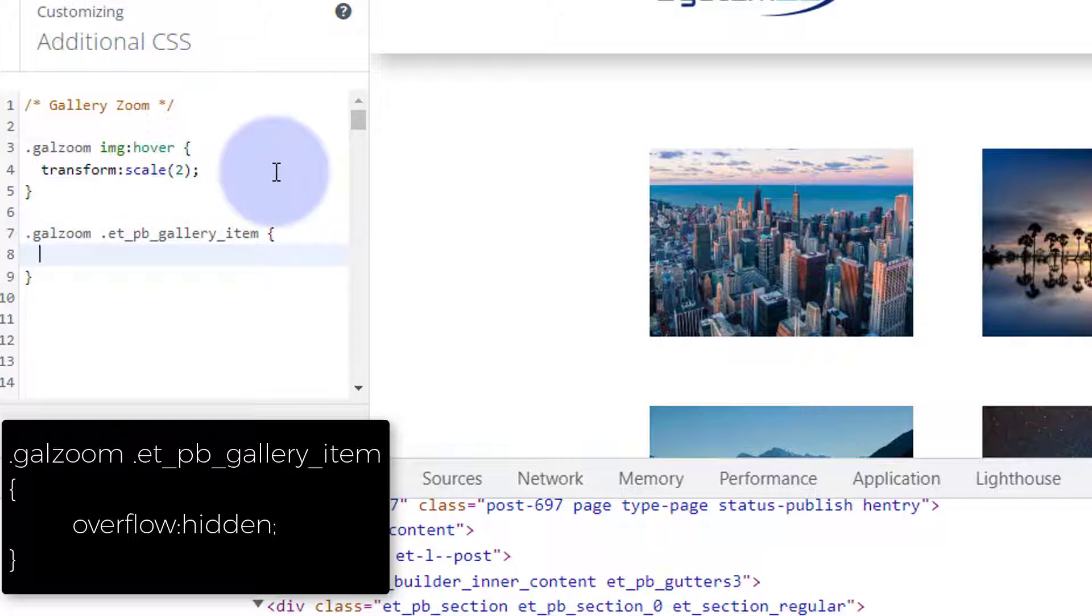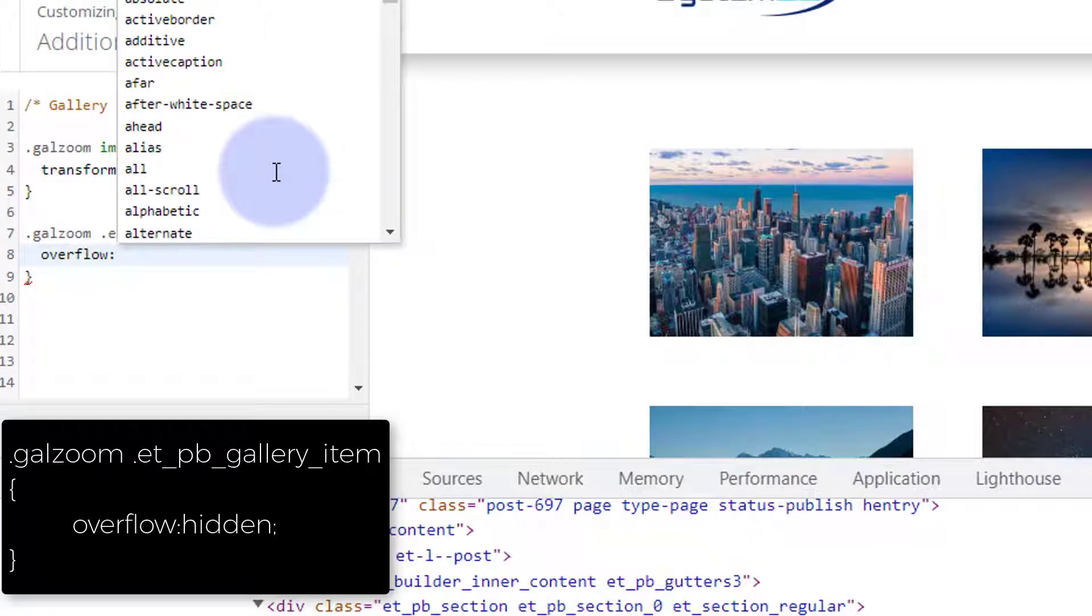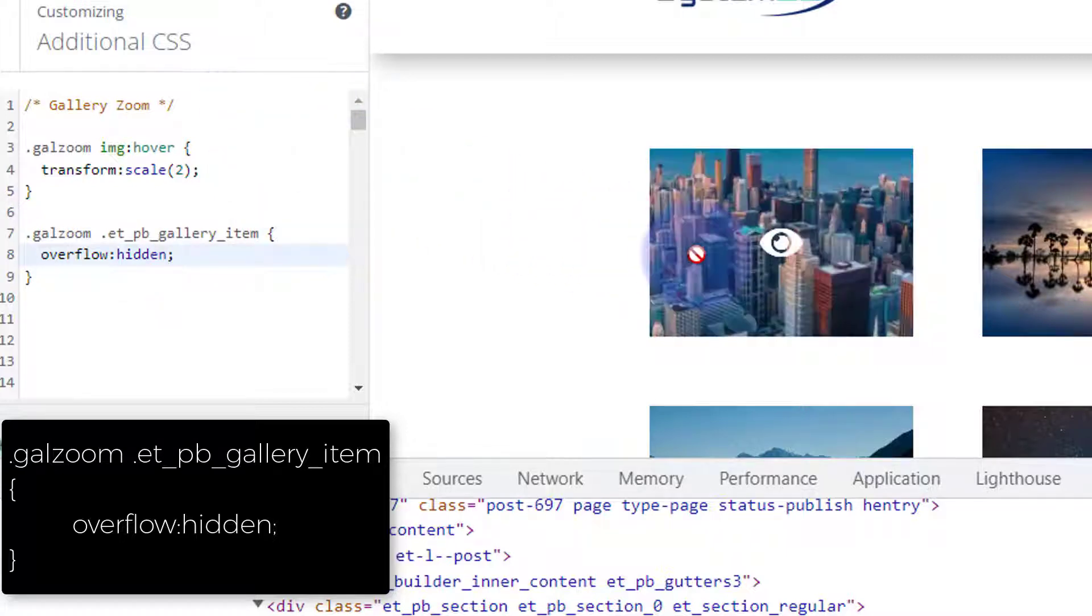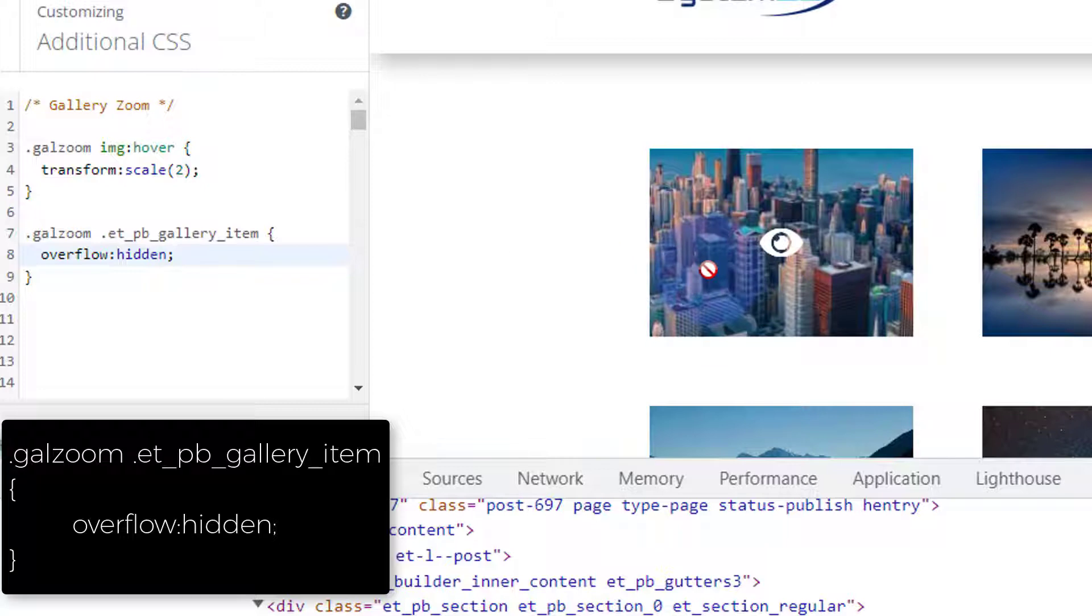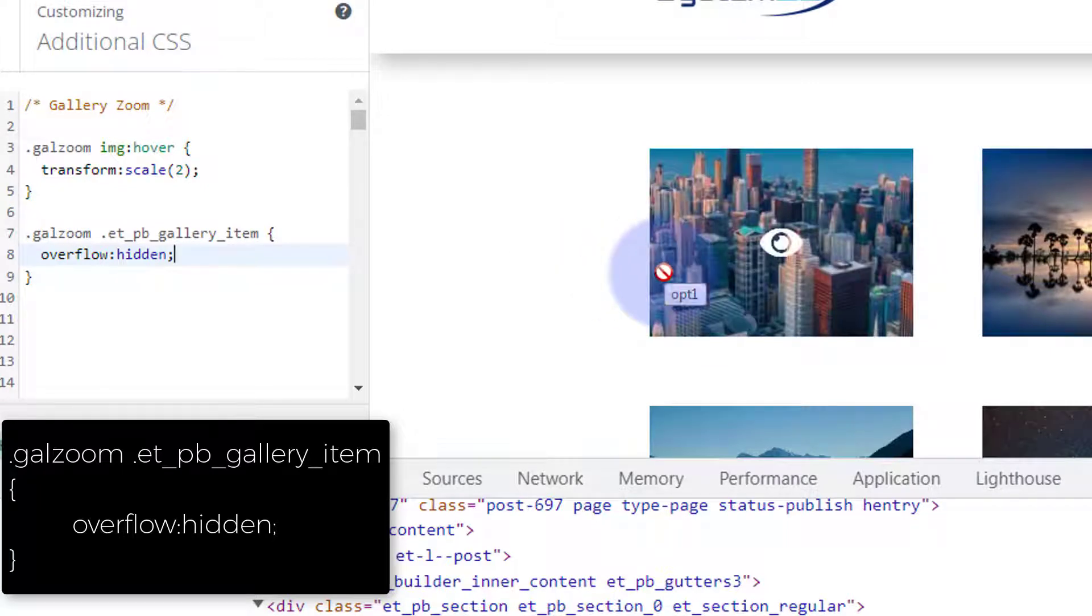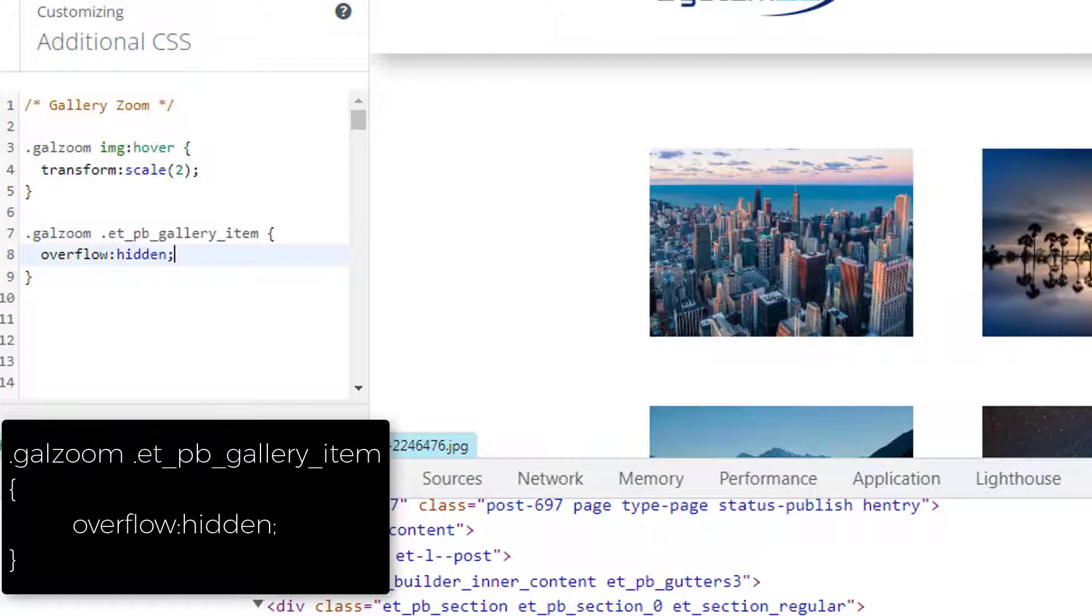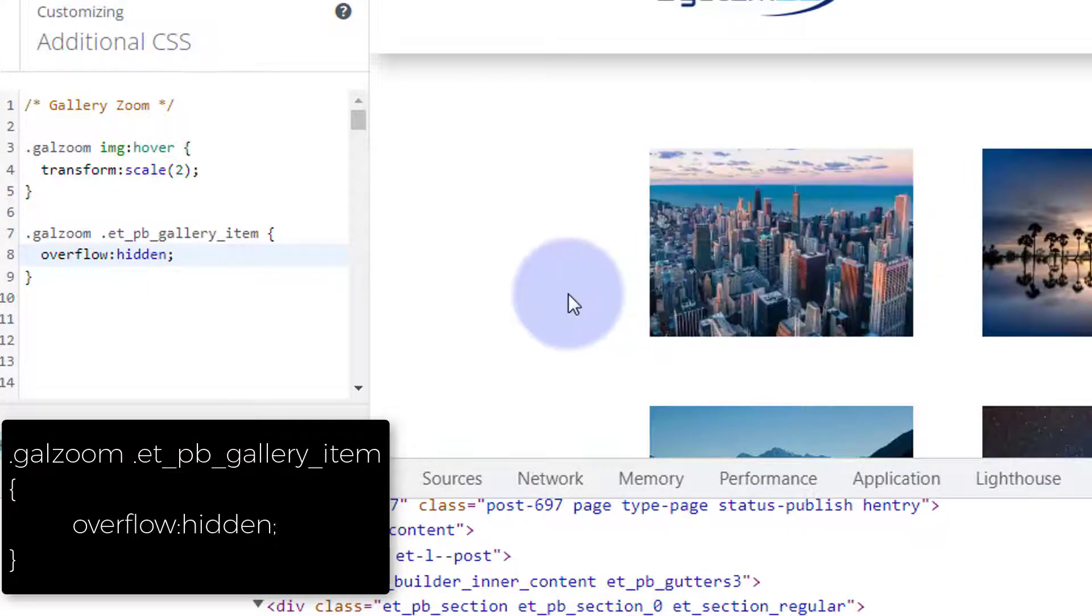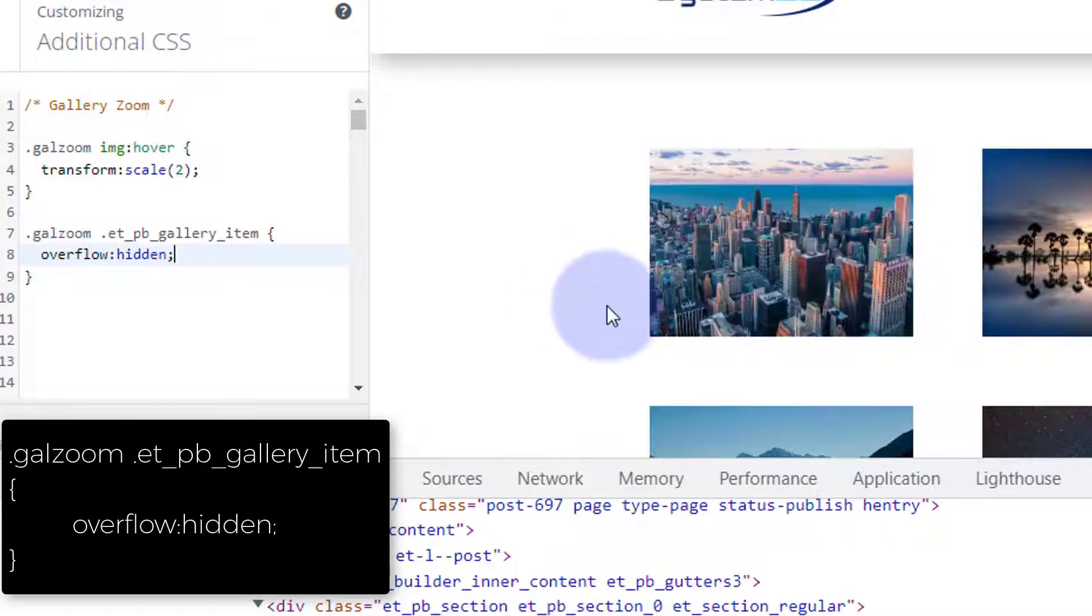So we've got dot galzoom dot ET-PB-gallery-item. Now we can open close some curly brackets here and tell it to hide the overflow by saying overflow colon hidden semicolon. As you can see it's now doing it but it's staying inside the actual image container itself which is exactly what we want.